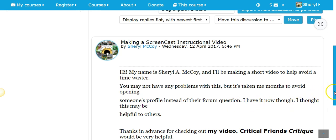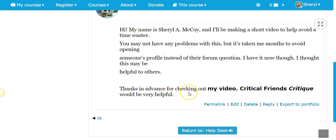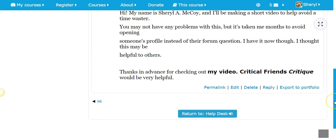Here I am — this is the topic: I'm going to make a screencast-o-matic video. I thought this might be helpful to others; thanks in advance for checking out my video. Critical friends critique would be very helpful. In critical friends sessions, groups of teachers work together — they're usually on a team or teach the same subject, and they get together and talk, go to each other's rooms, observe, and discuss things they liked, what they might work on, maybe things the whole group could work on. It's something that's non-threatening.